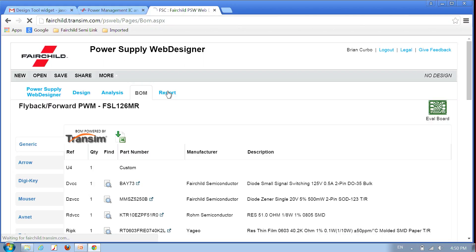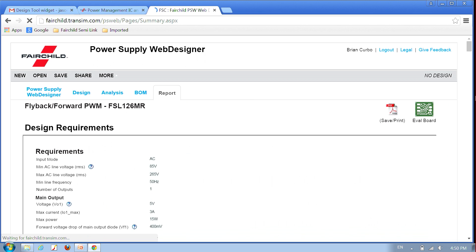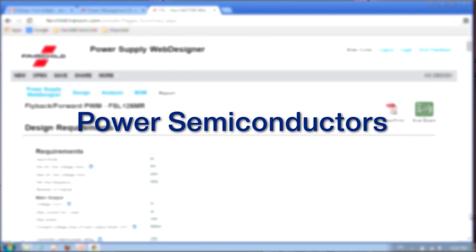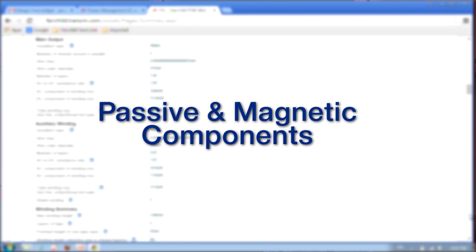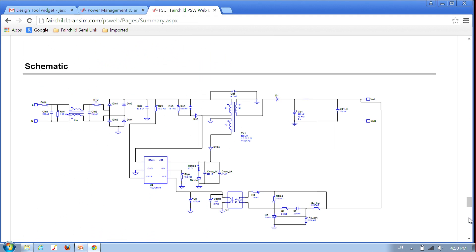Based on your design requirements, Power Supply Web Designer automatically selects all components needed for your power supply: an optimal PWM controller, power semiconductors, and passive and magnetic components.